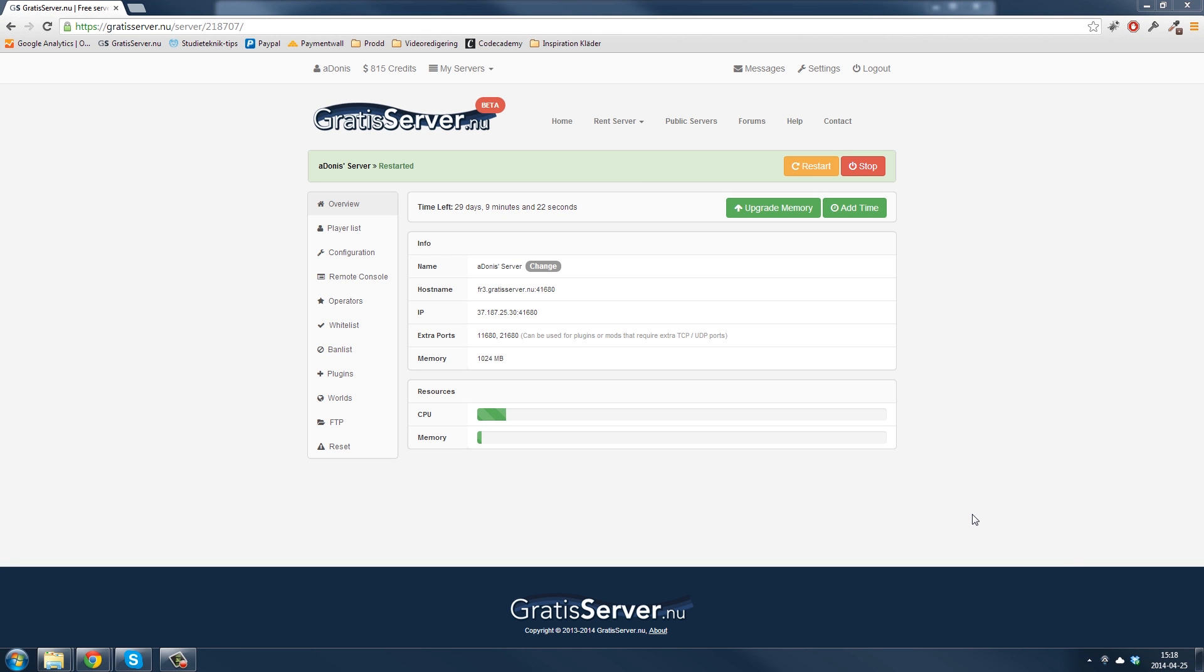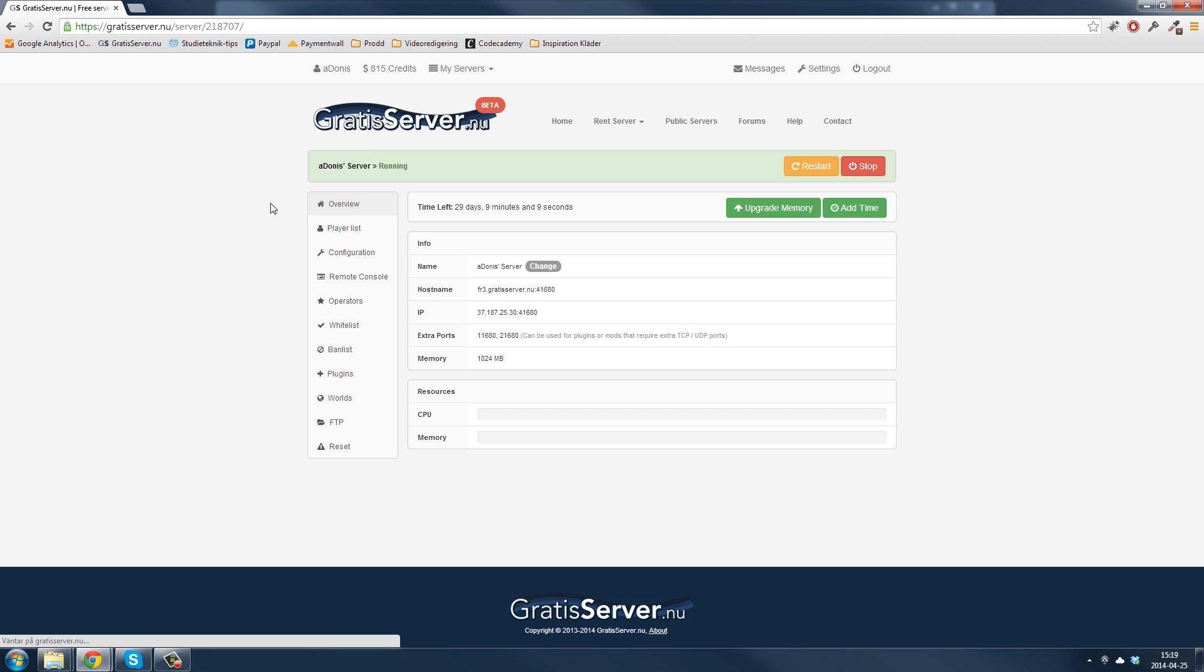Hi everybody, in this tutorial I will show you how to get a server icon for your Minecraft server from GratisServer.nu. First of all you need a game server, and here I have one.